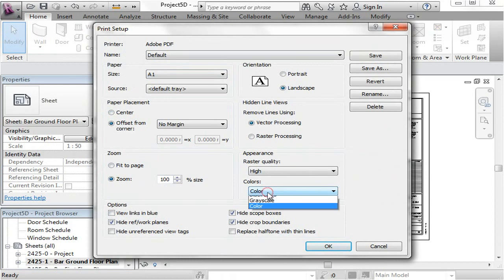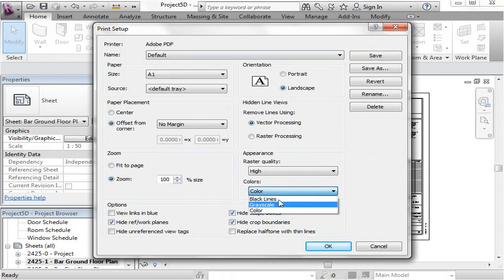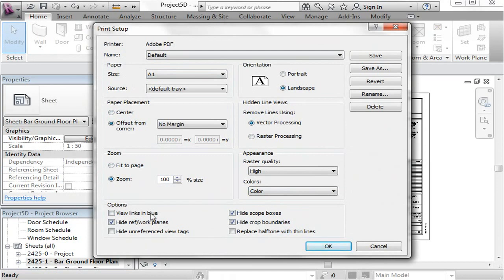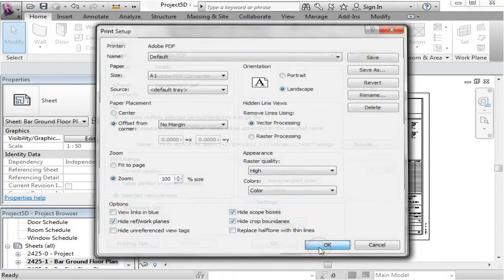And down here, because I've got a rendered view in one of my sheets, I'm going to keep it as color. If you don't, then you might want to change it to black lines. Completely up to you. Now, down here in the options, this is where you can make sure that some things are hidden when you're printed, like crop boundaries. So if you forget to turn off some of the crop boundaries, you can make sure that that's overwritten here and every single crop boundary is actually hidden when it gets printed. Press OK,